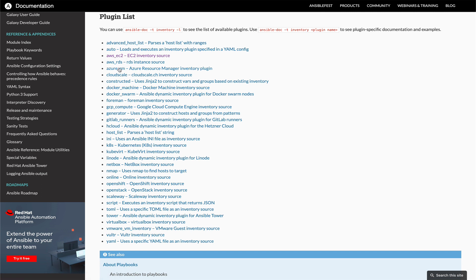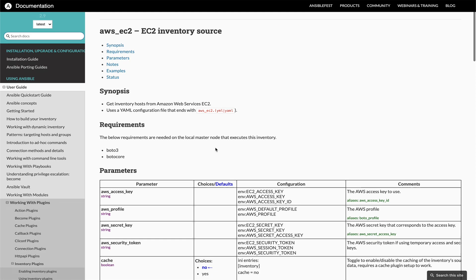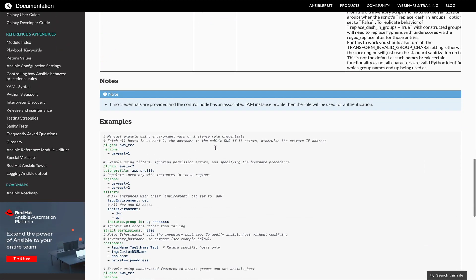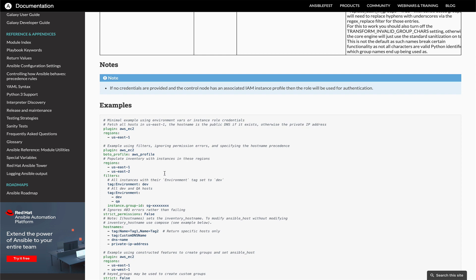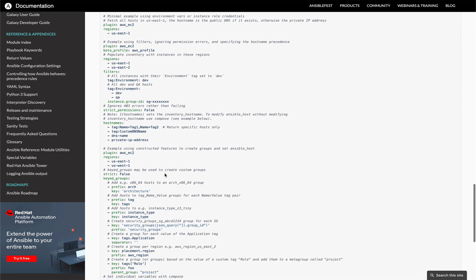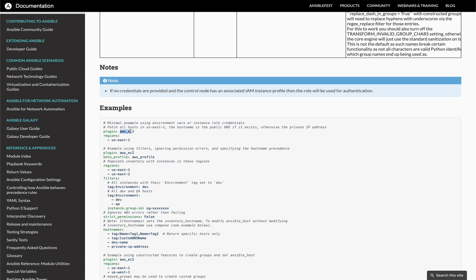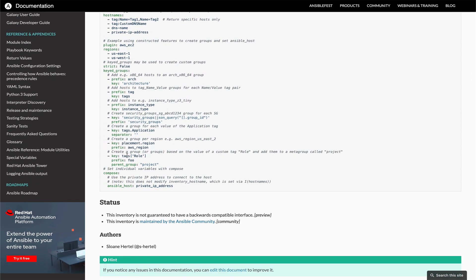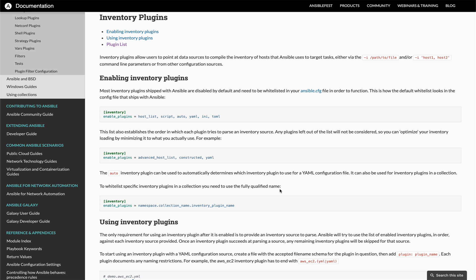Let's go to the plugin list and see what plugins are available. You can see that AWS EC2 is available, AWS RDS, there's a plugin for Azure, VMware, VirtualBox - a bunch of plugins for whatever you need. I'd request you to go over the AWS EC2 plugin if you want to use a plugin instead of a script. It shows you how to call the plugin, set the region, and things like that.